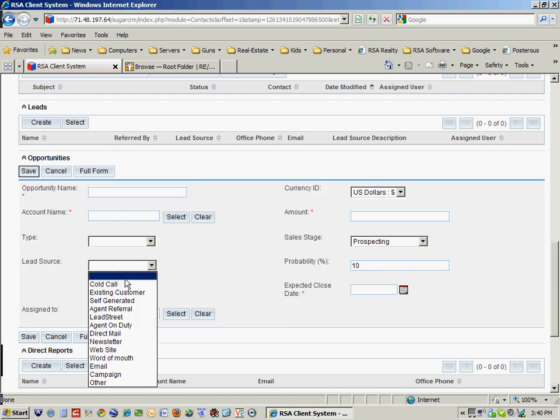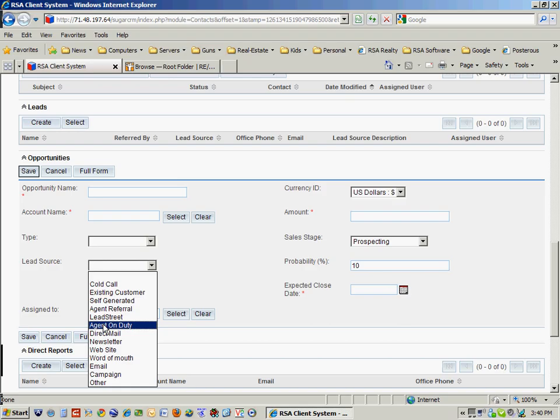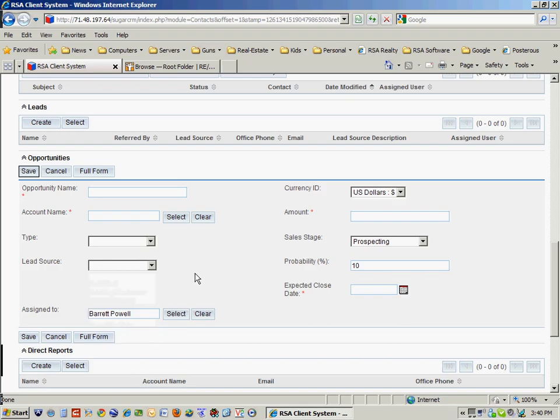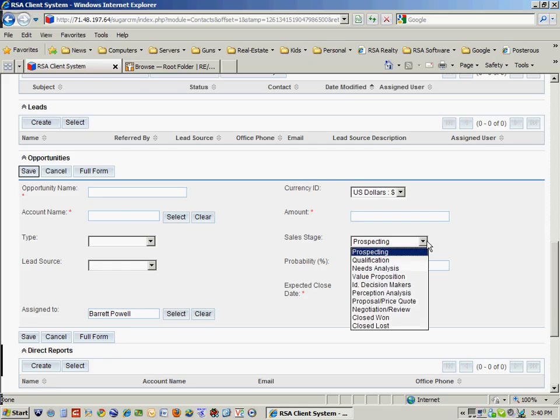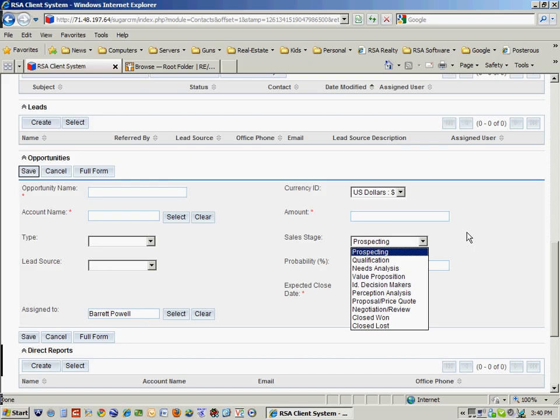What the lead source was, how they came, either from Lead Street or Agent On Duty or however. The amount that it's valued at, and the sales stage, whether it's prospecting or needs a CMA or whatever.